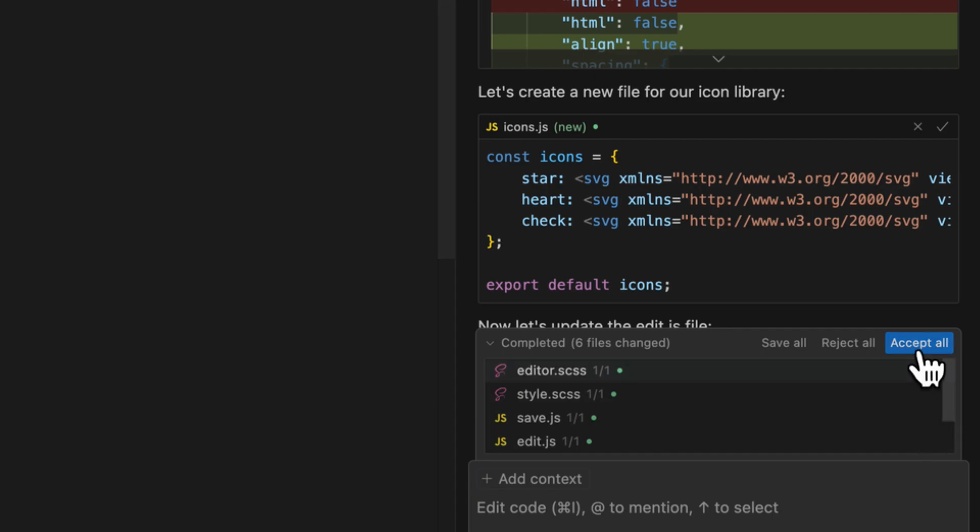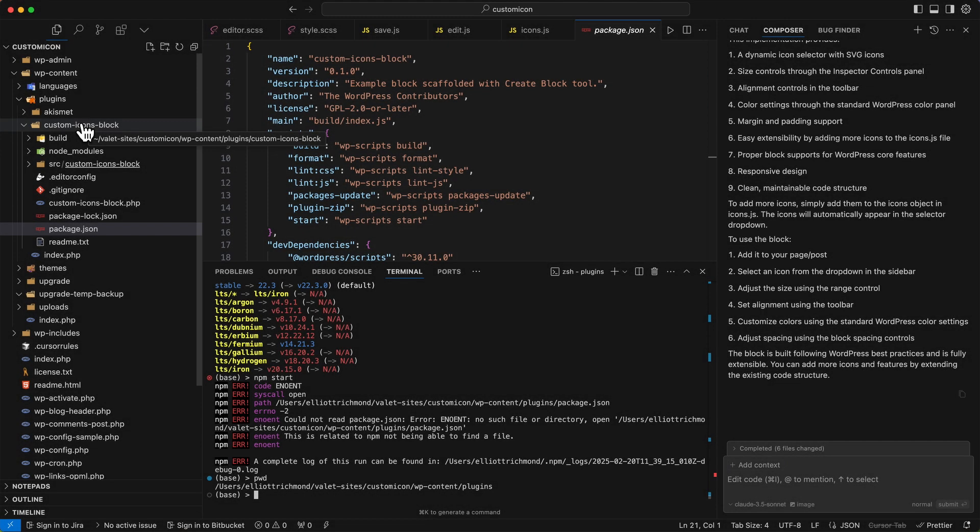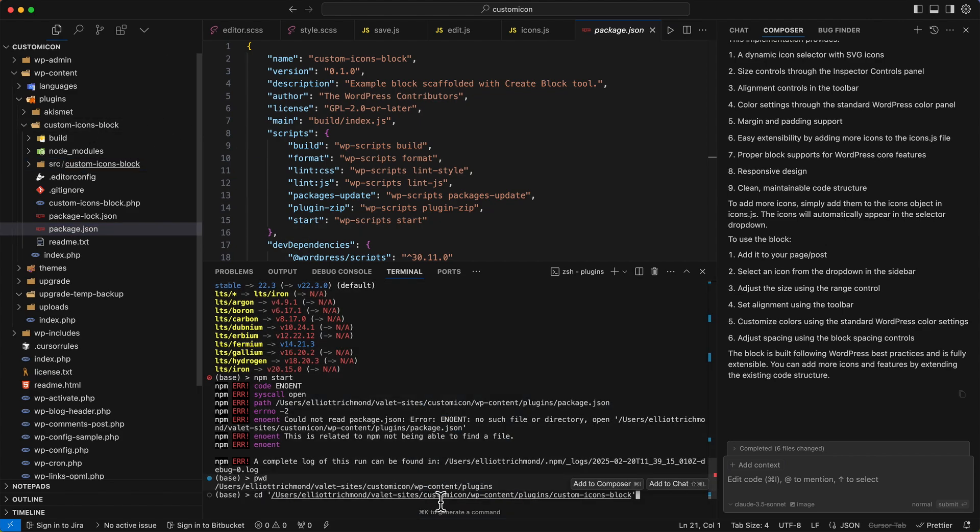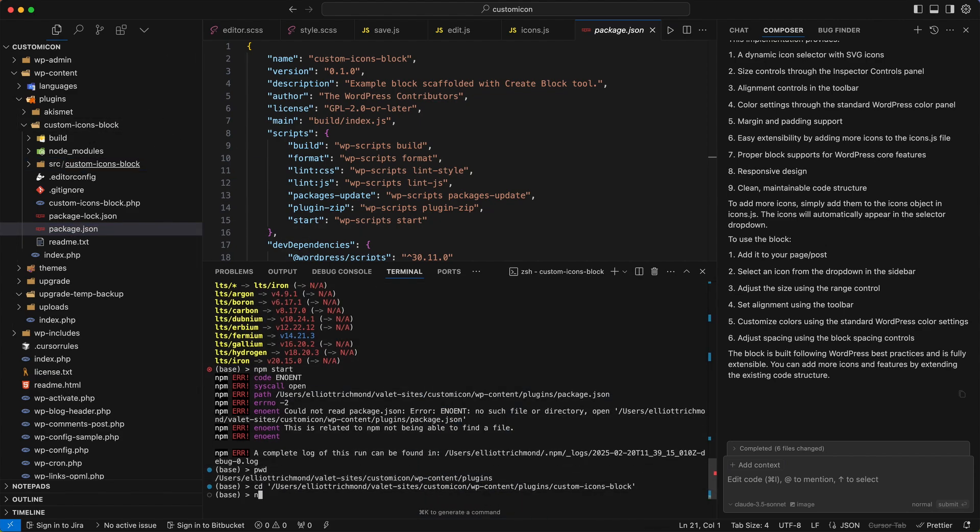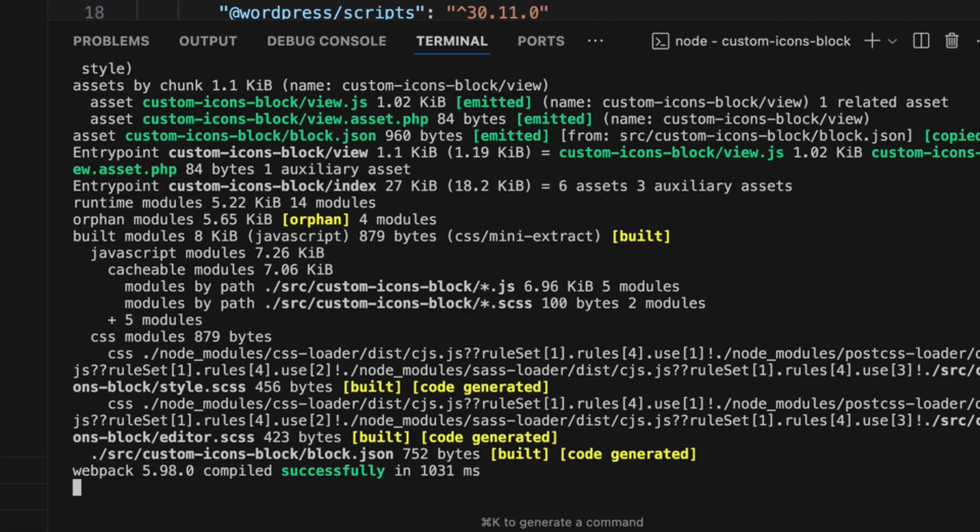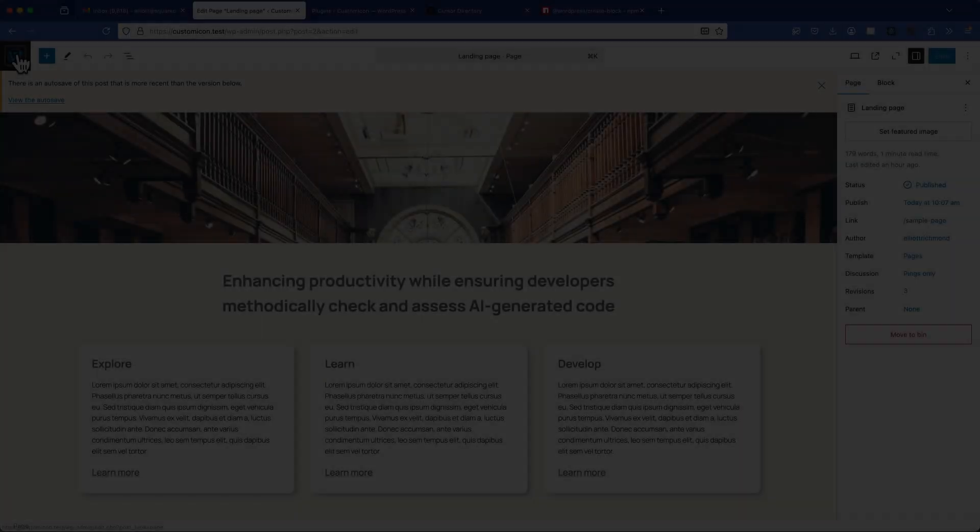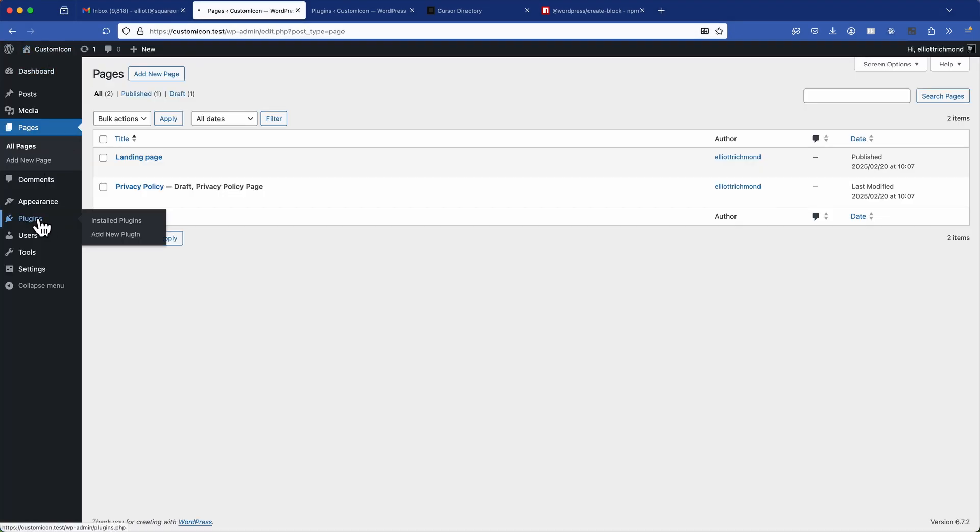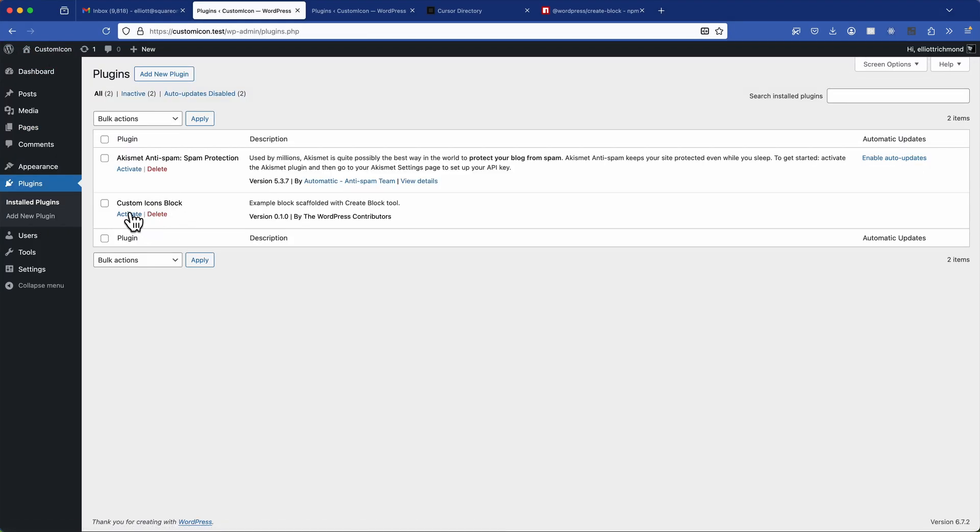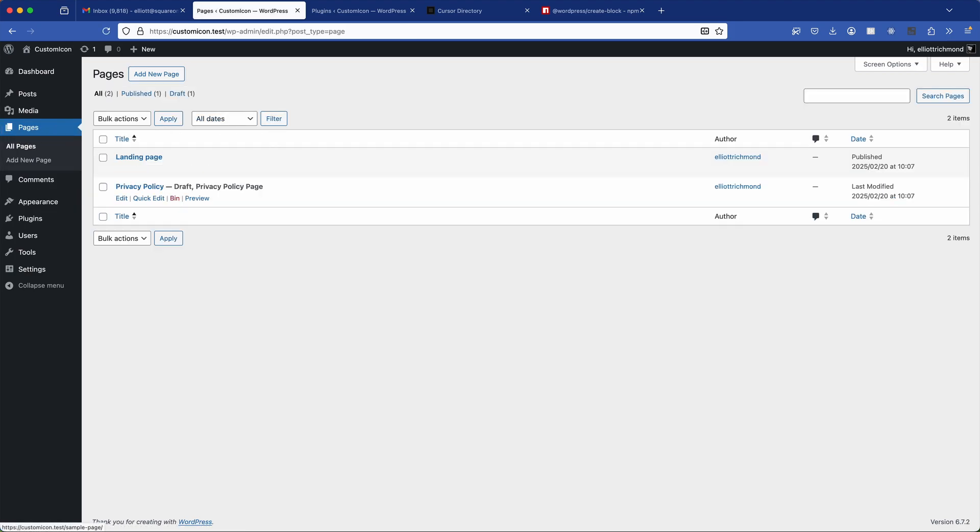So with the generated code looking more solid, I'll accept the AI generated changes and proceed to test it. So I can go back to my terminal and now I can hit npm start. This will start to compile my block files. So with everything built, I'm going to go back to the WordPress dashboard and navigate to my plugins and activate my plugin. So I can see my plugin is there, Custom Icon Block. So activate that.